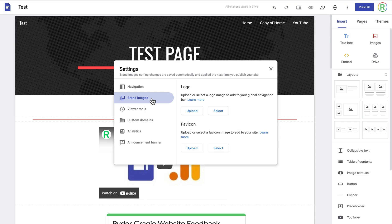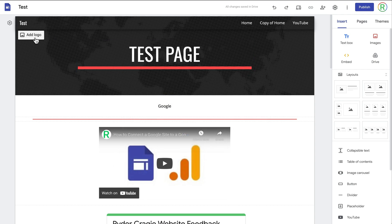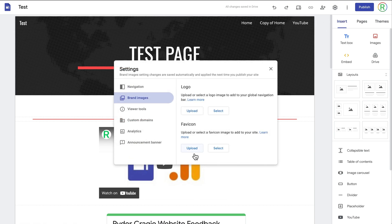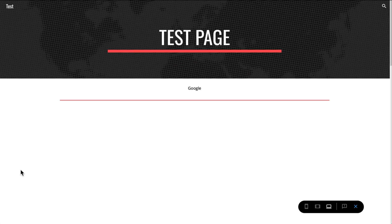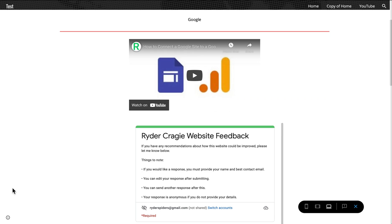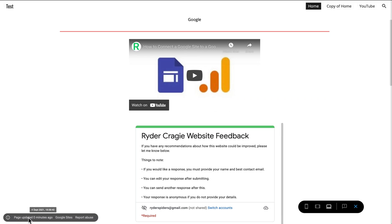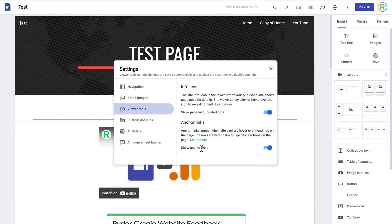In the brand images tab you can upload a site logo — the same as clicking 'add logo' in the top left. You can also upload a favicon, which is what appears in the browser tab at the top — on my website there's a little 'R' logo which is just an image I uploaded. Under viewer tools you've got the option for the info icon, which will appear in the bottom left of every Google Site. You can't disable the info icon, but there is an option to disable the page last-updated time. Viewers will always have the option to go to the Google Sites editor or report your website.